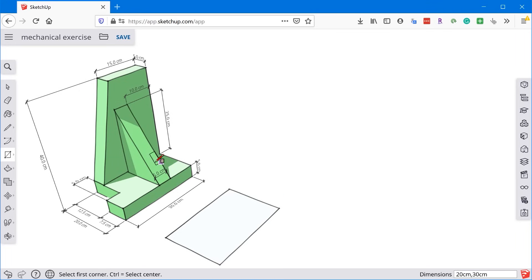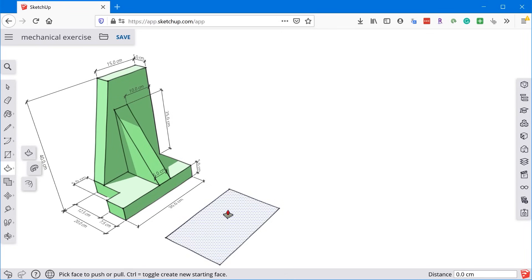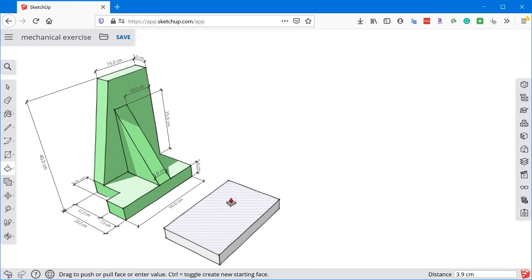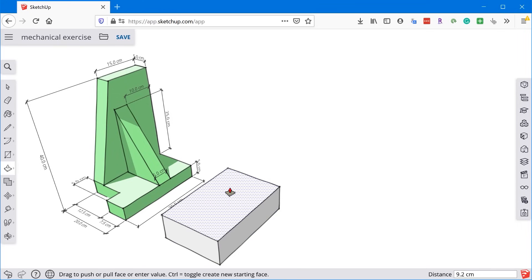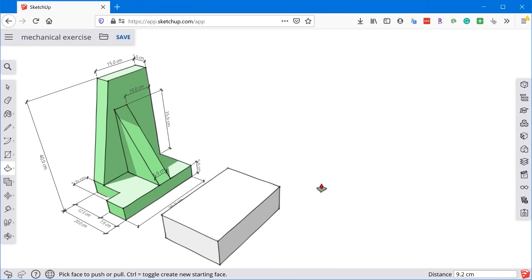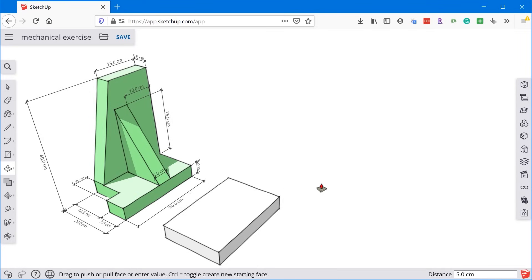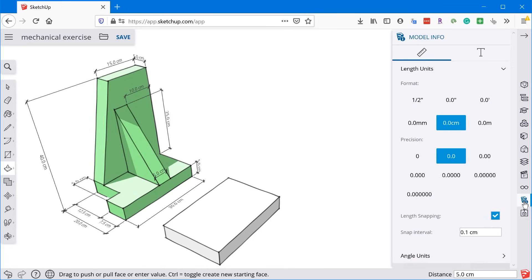Now the next thing we'll do is add the thickness to this base. So to add thickness, we're going to use the push-pull tool. So we'll grab the push-pull tool, and we'll click once to start. We'll move the mouse up in the direction we want it to extrude, and we'll click again just to set that in place temporarily, and then that'll allow us to type in the dimension. So I just type in 5, enter, and since the default unit is centimeters, it'll snap to centimeters.